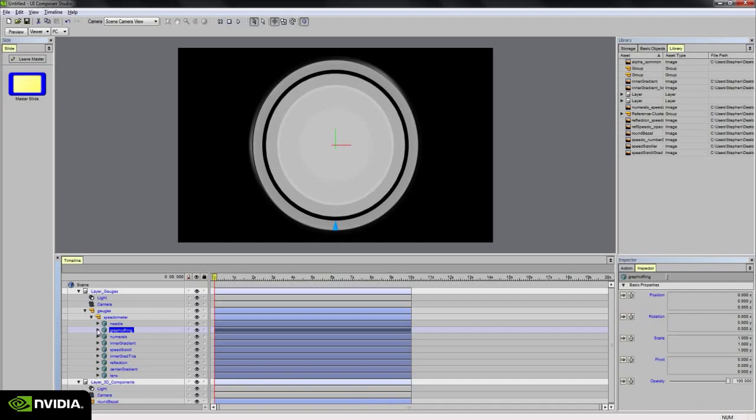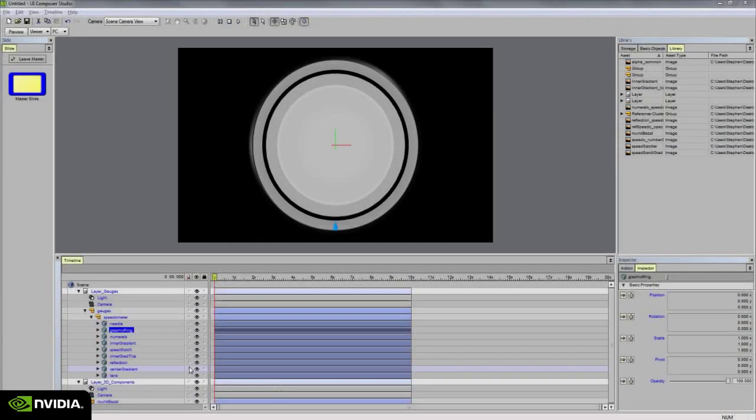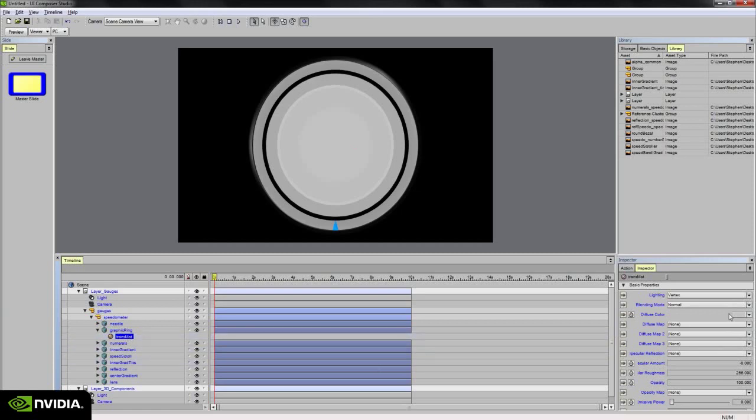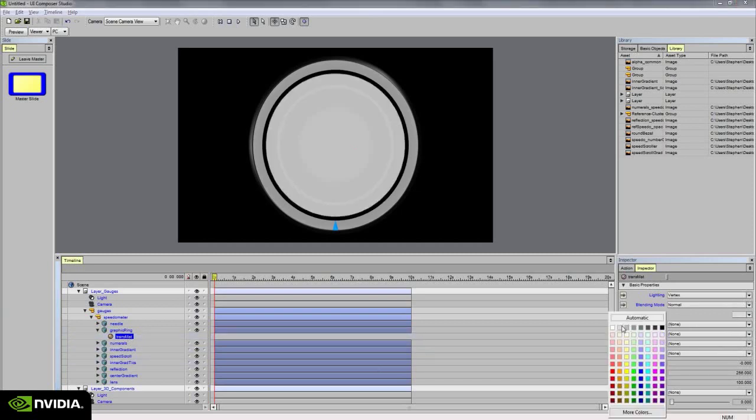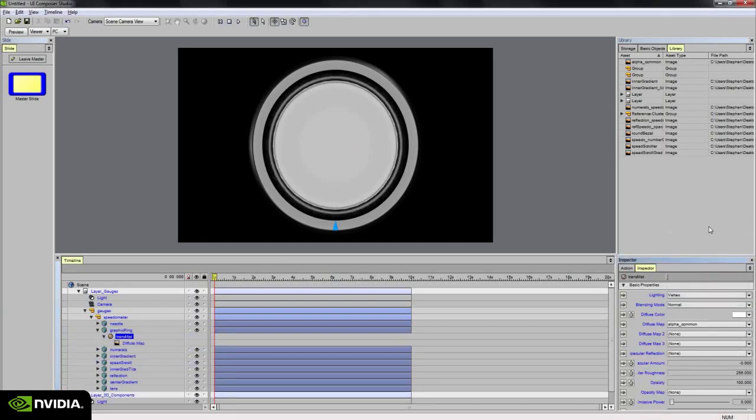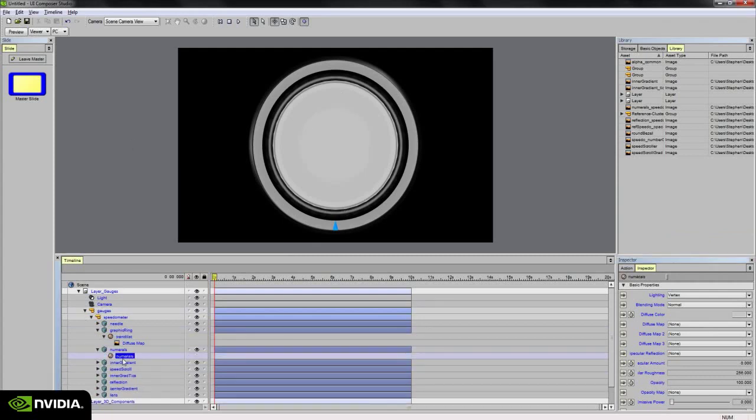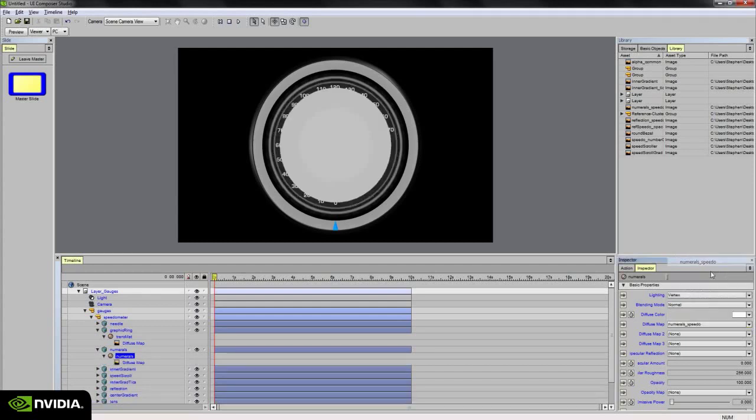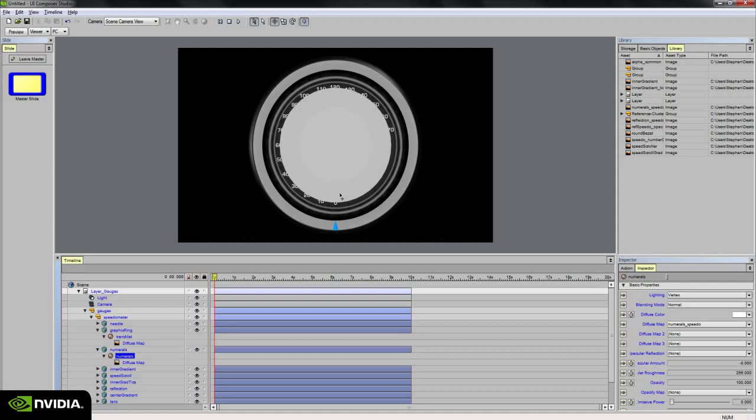The graphic ring is next. And the graphic ring gets the Alpha Common texture map. The numerals receive the numeral speedometer and numeral speedo texture map. That also receives an opacity map that fades the numbers around this circle here. However, I'm going to leave the opacity map off just so I can line up my needle during animation. And then at that point I can add the opacity map and then animate it as well. So for now I'm going to leave it off.